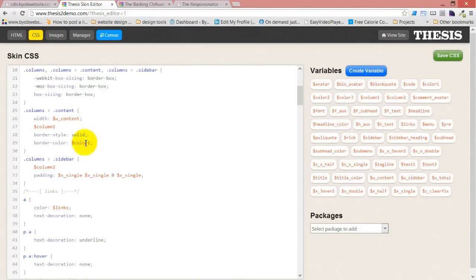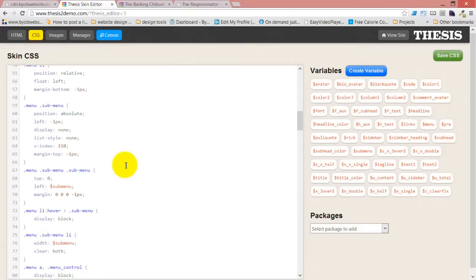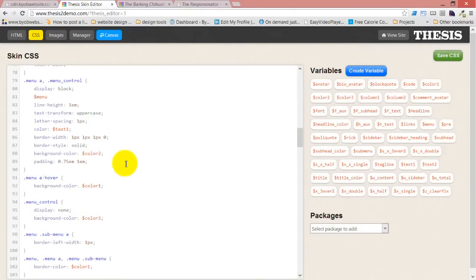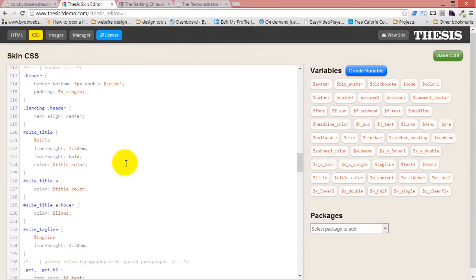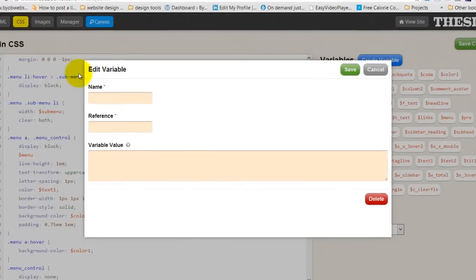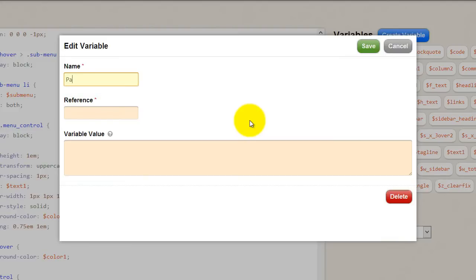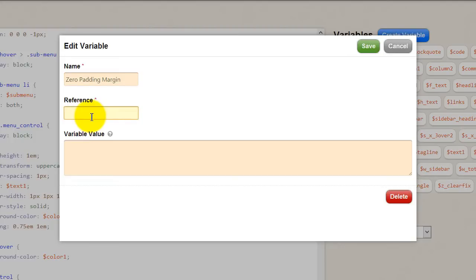Just tons and tons of variables here in his code. We can create a variable. I'm going to call it zero padding margin, and then I'm going to call it zero p.m. as our reference. I don't think I can start a class reference with a zero, but let's just try it.